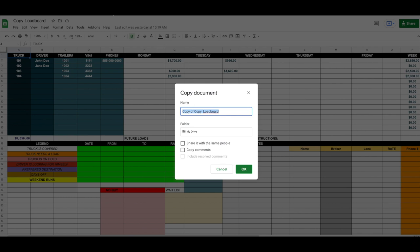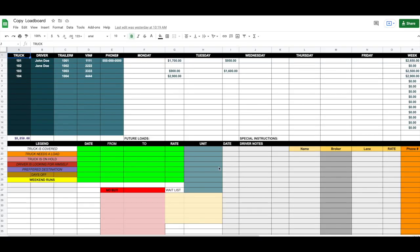Anytime you go to that address for this load board, it will come up and it's not going to go away. So make sure you bookmark the address, or you can also go to Google Spreadsheets and your account will automatically come up associated with your Gmail address. You click OK and it will save it right there.